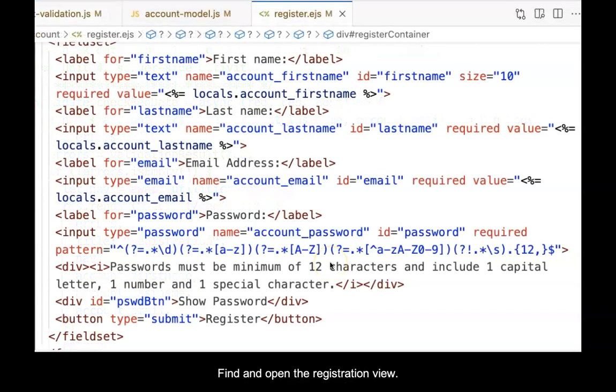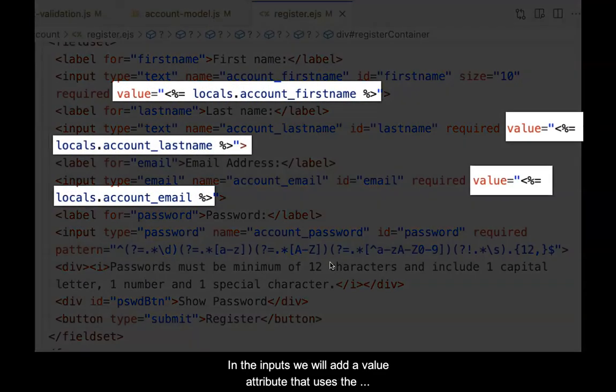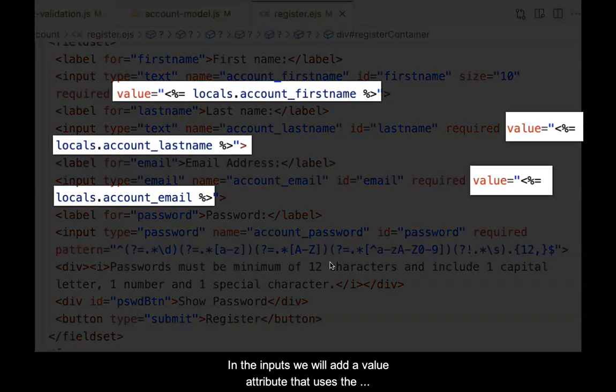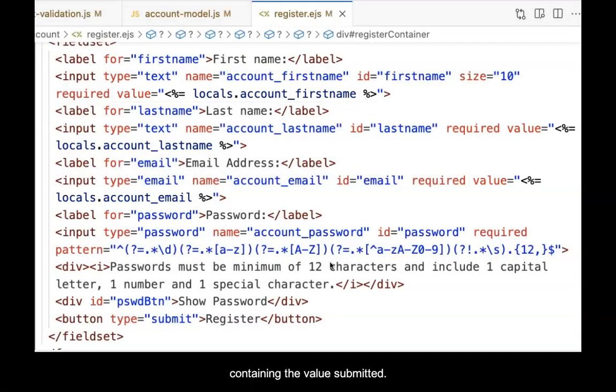Find and open the registration view. In the inputs, we will add a value attribute that uses the local keyword, along with the variable name containing the value that was submitted. This is the sticky data.